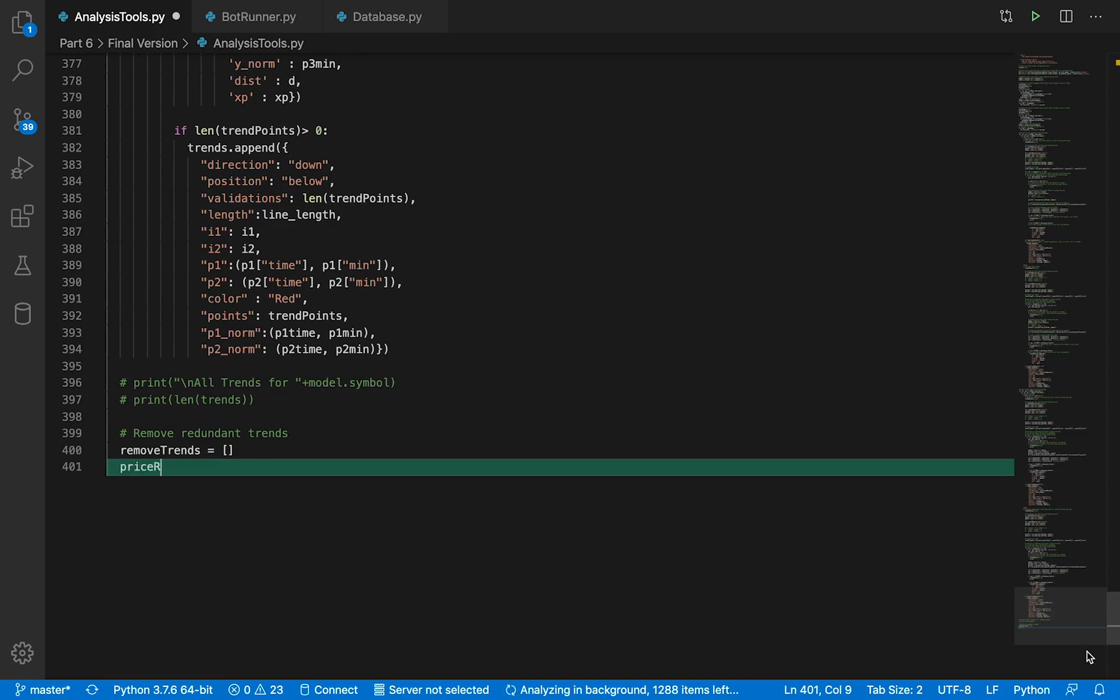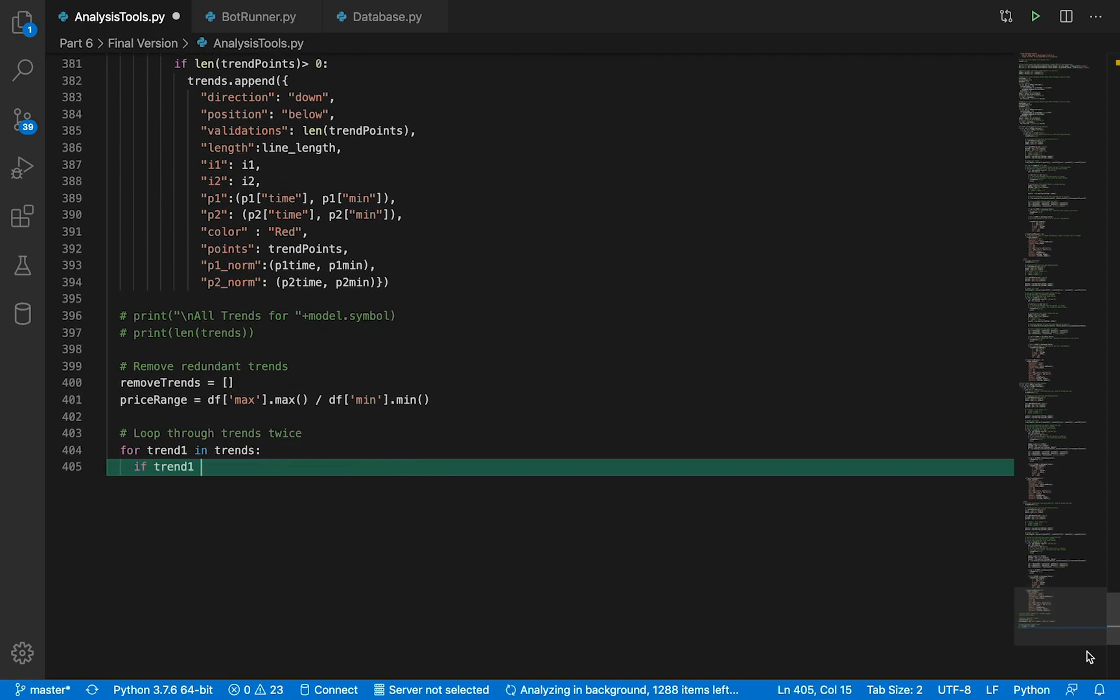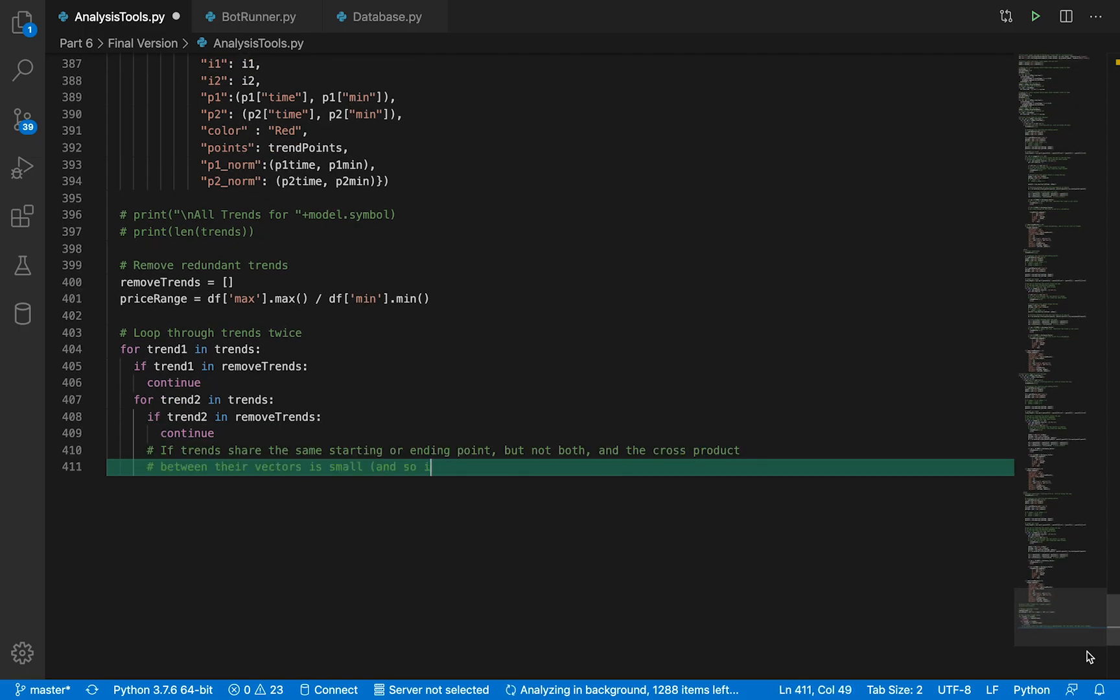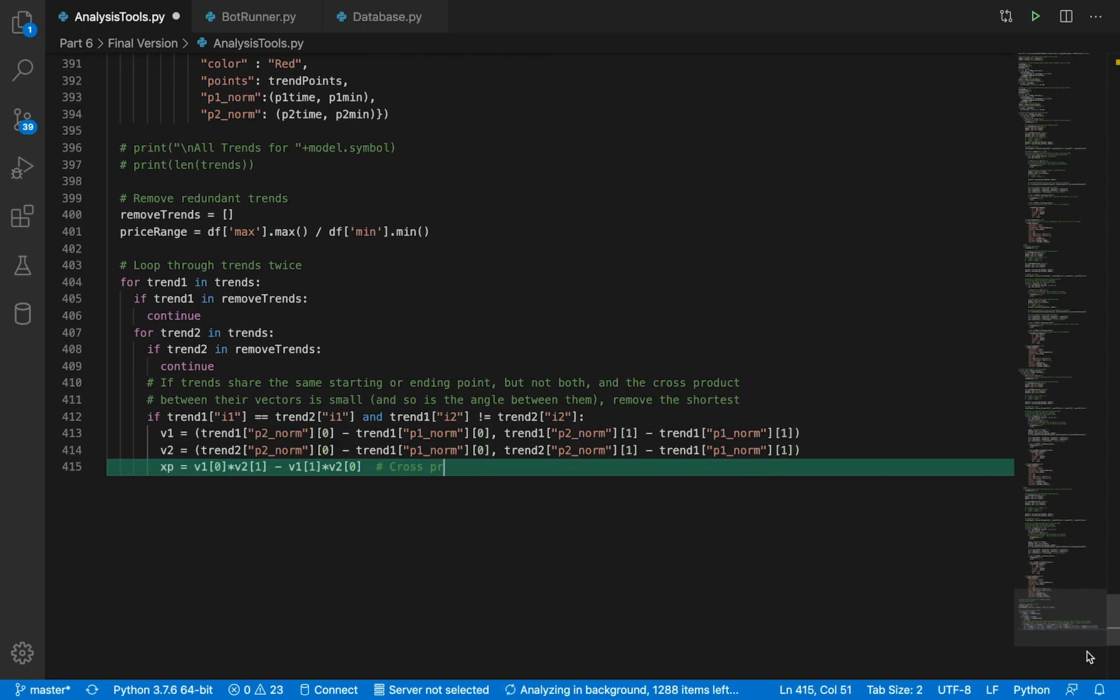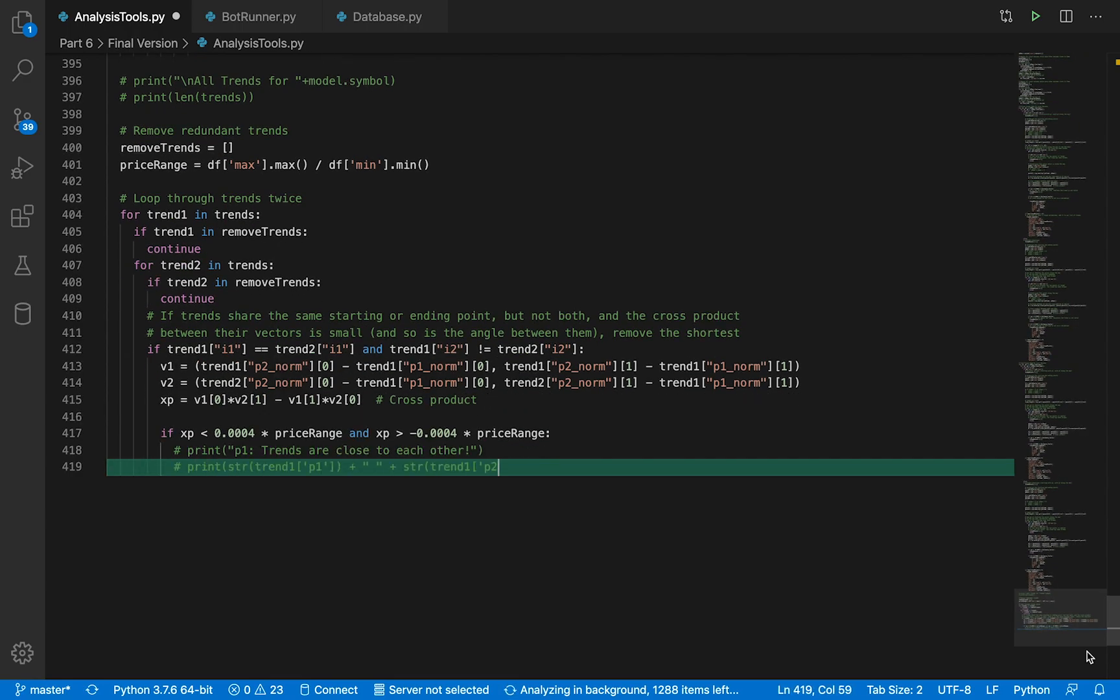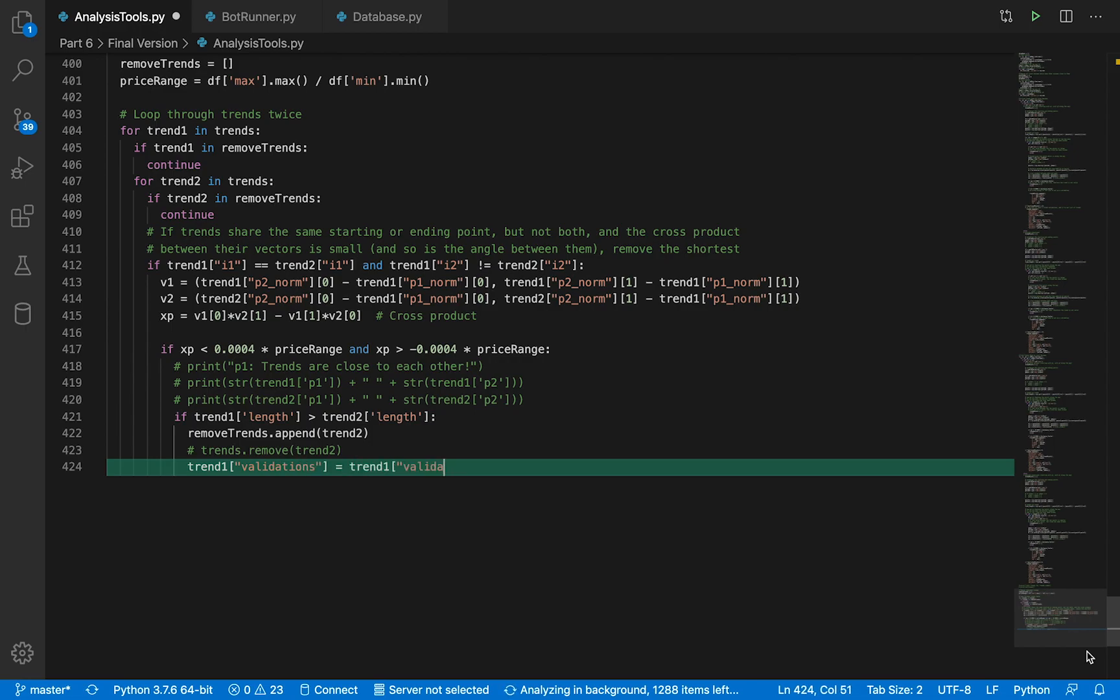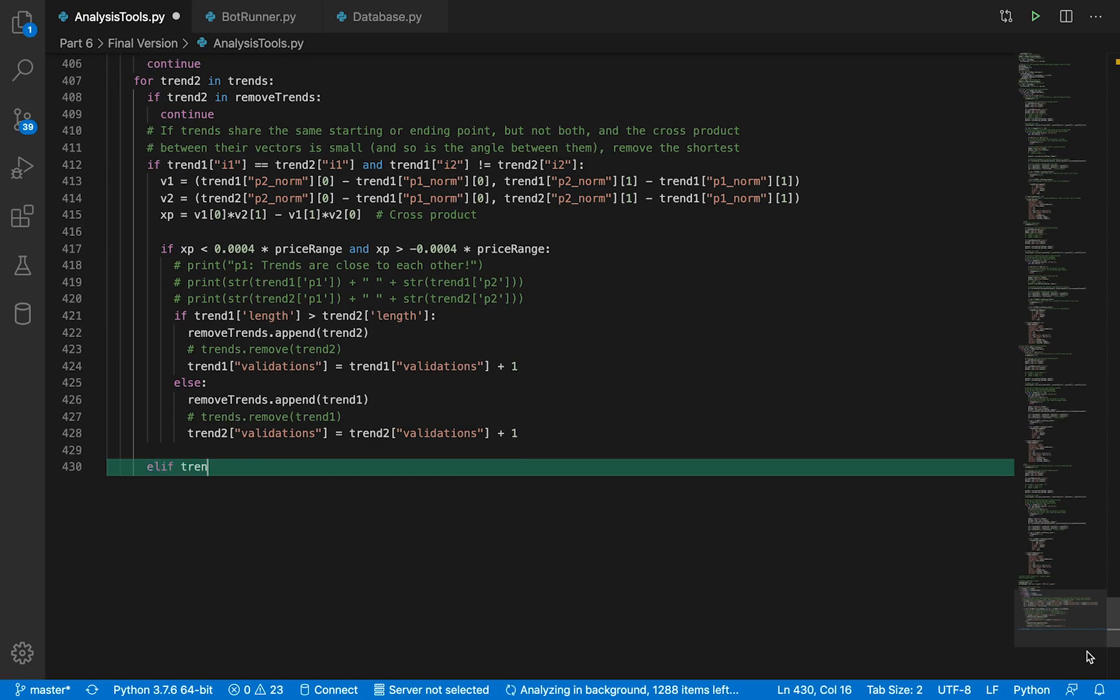Now here is where we're going to remove redundant trends. We're going to check all the trends that start at the same point or end on the same point. We're going to compute the angle once we find two trends that start or end at the same point. If the angle is less than a certain degree, then we combine those two trends into one, into the longer one.